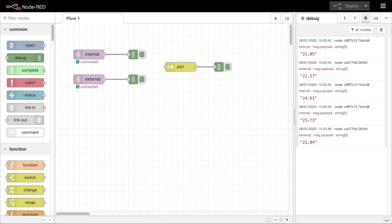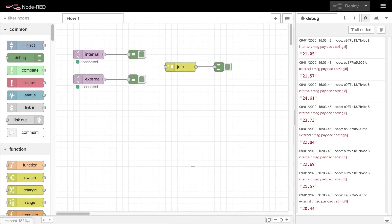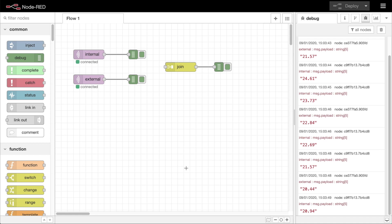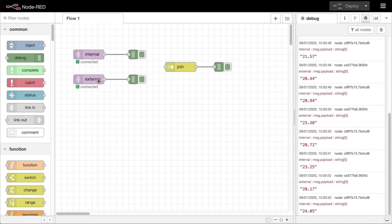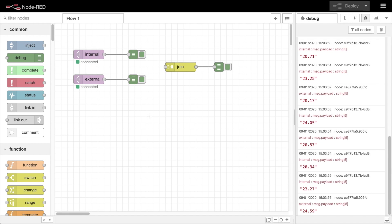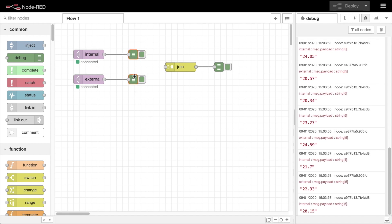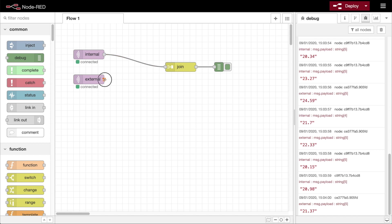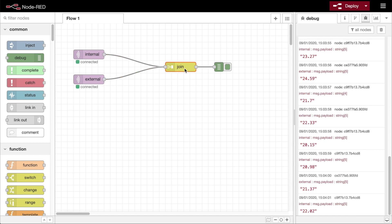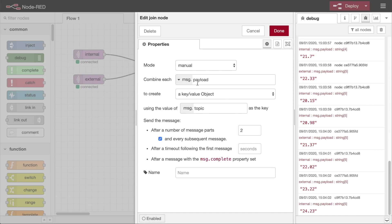Here we have two separate MQTT nodes receiving sensor data. One is an internal temperature, the other is an external temperature, and we want to create a flow that monitors the difference between these two values. We can wire each of these to a join node and configure the node to create a key value object, using the value of message.topic as the key.